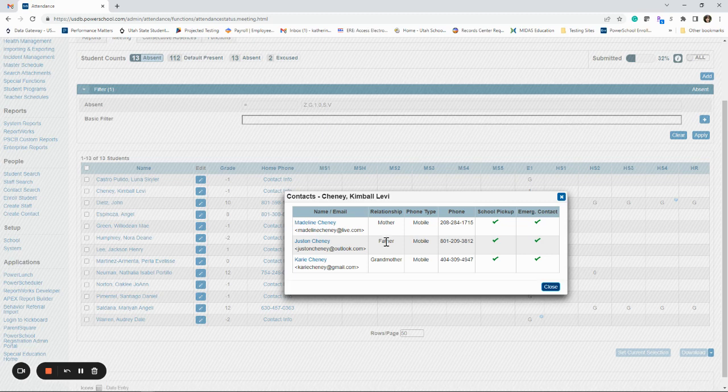So this one has mother, then father, and then grandmother. And that in registration is the order that they said they wanted to be called if you were calling them for anything. So just know that.